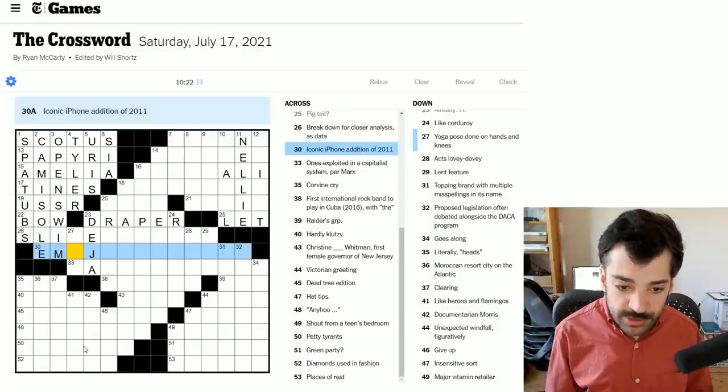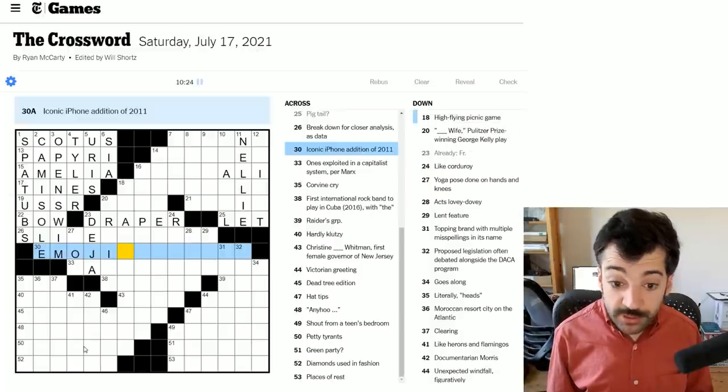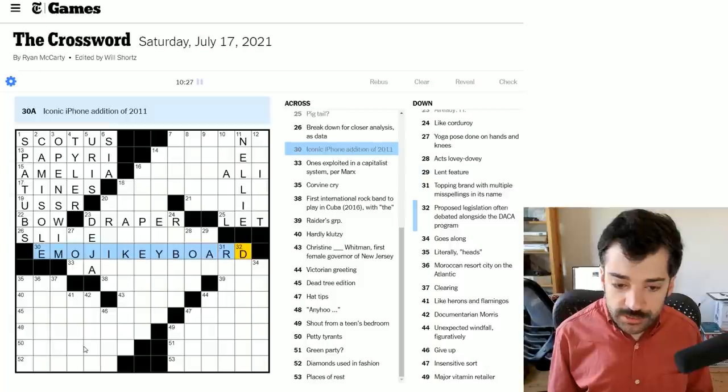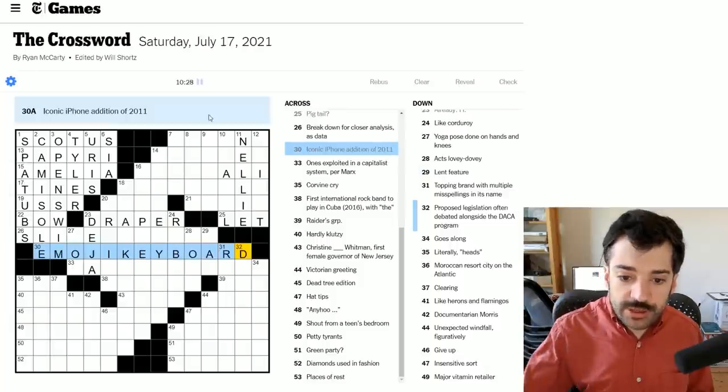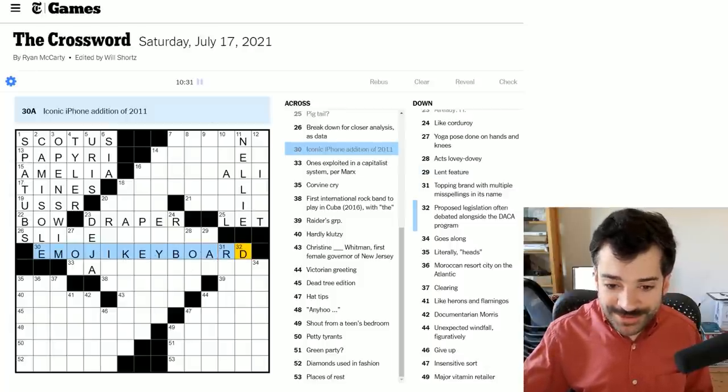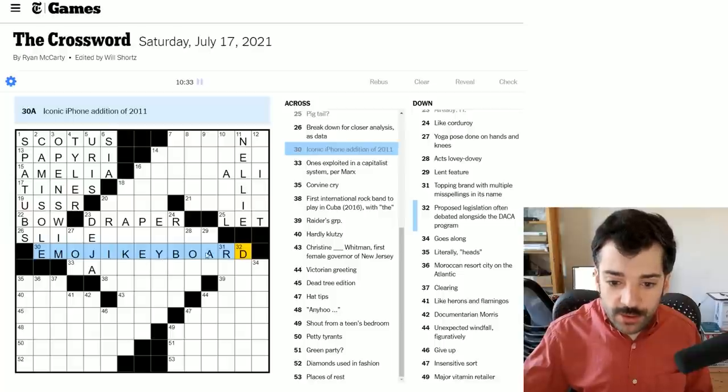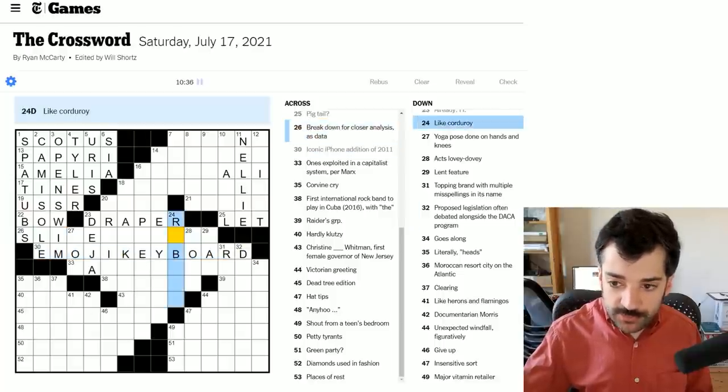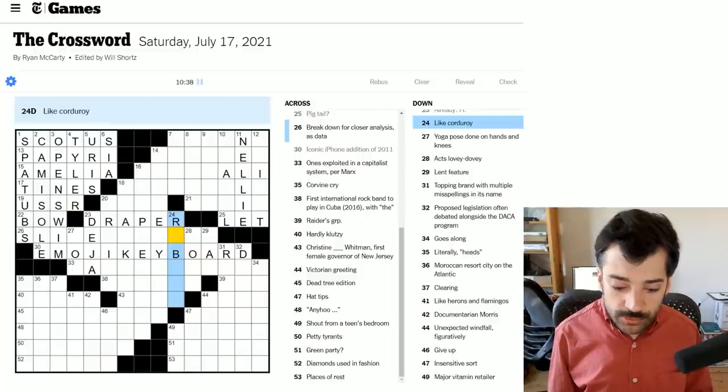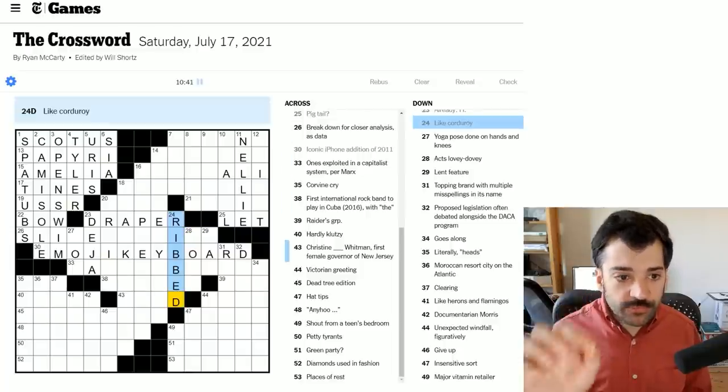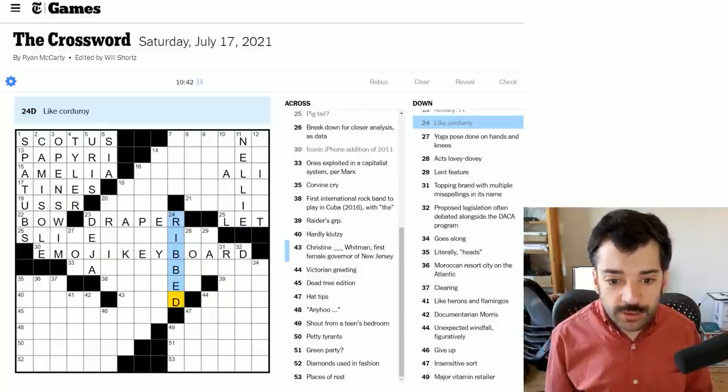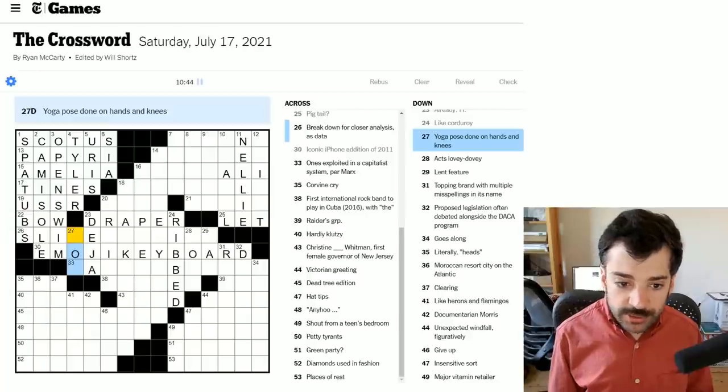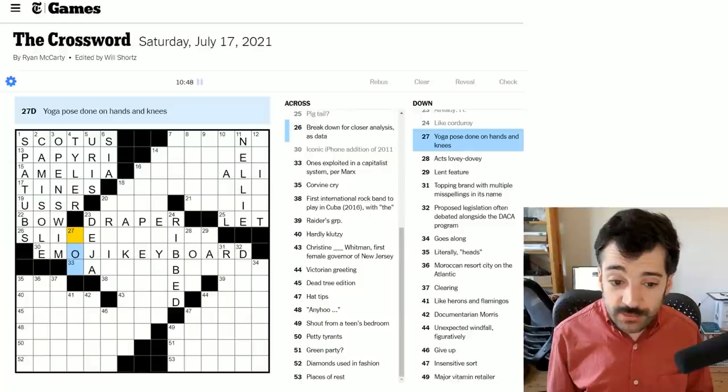Iconic edition of 2011. So cat was incorrect here. Iconic edition of 2011 must be emoji, something emoji keyboard. Could it be emoji keyboard? It must be, or well, I shouldn't say it must be, but with a word that long, it seems likely that that's what it's going to be. Like corduroy. Corduroy is ribbed. It's that fabric with those ridges that run down it usually vertically.